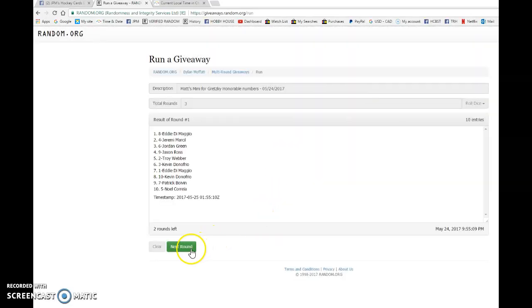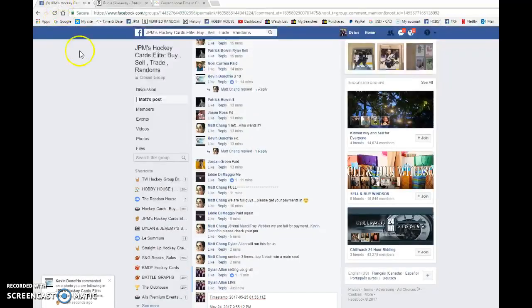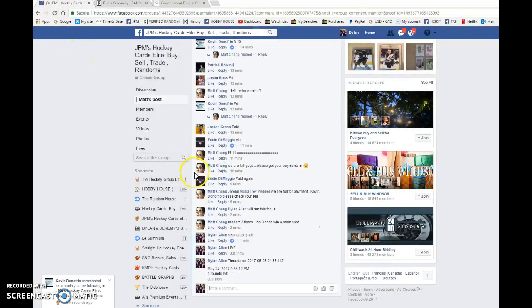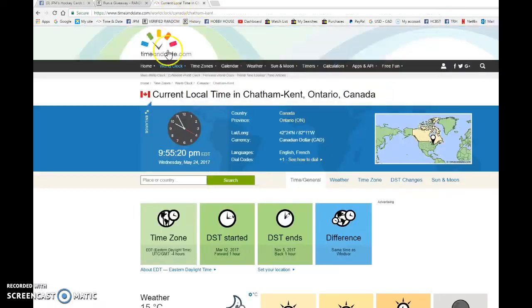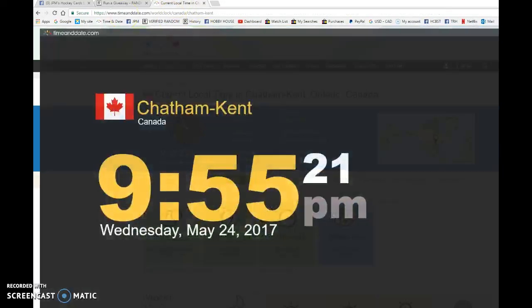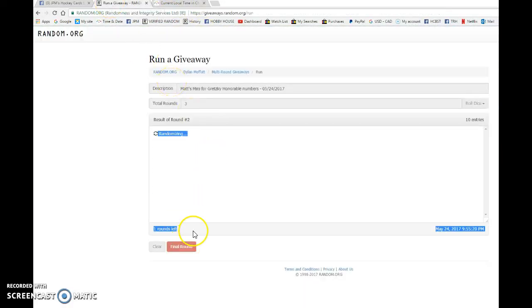So top three after three. Eddie's on top after one, Patrick after two. 0-1-55-11 is the second random. We're going to verify the time of the comment as it is 9:55. We got 9:55 May 24th and the top three.